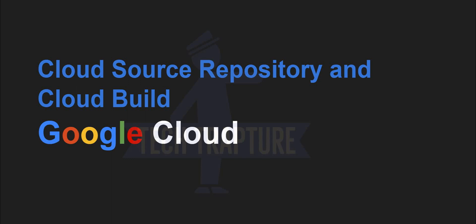Hello all, welcome to TechTapture. So in this video, we are going to see what is a cloud source repository and a cloud build in Google Cloud.